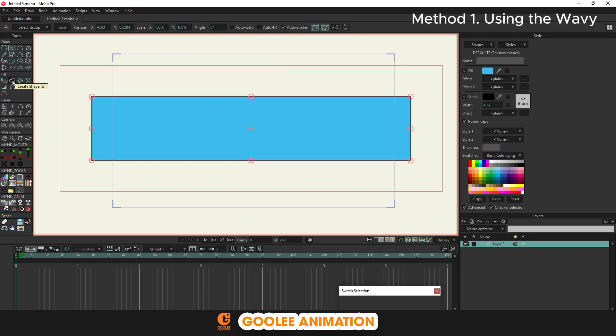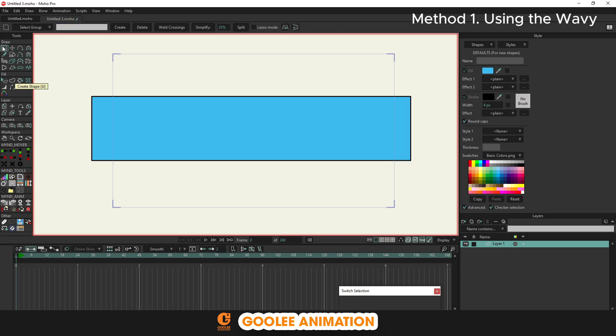This is the simplest and fastest way to create waves. You create a rectangle, then select the Select Point tool. Press Split to add points to the shape. The more points you add, the more waves.